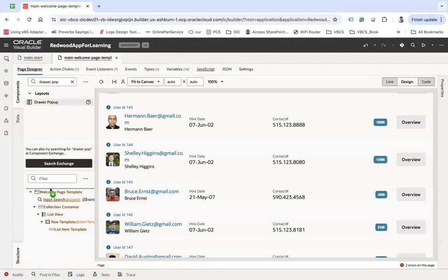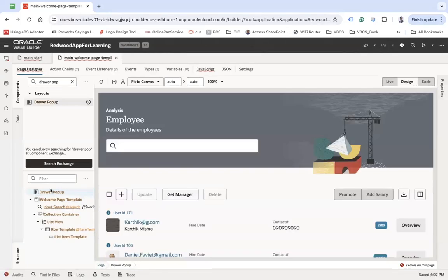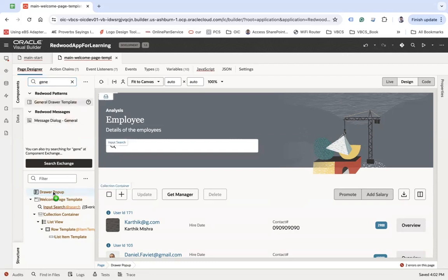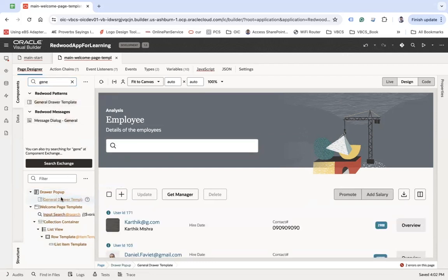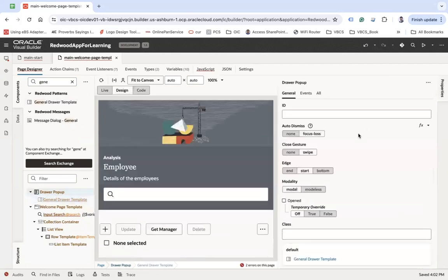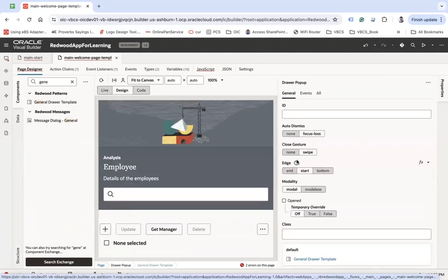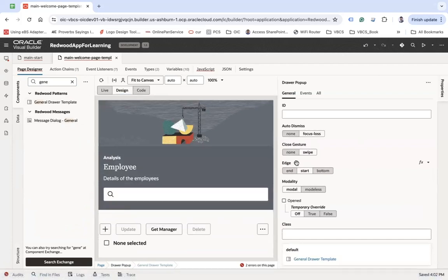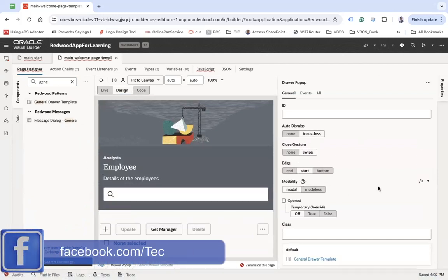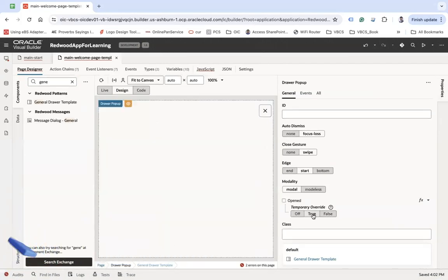I'm going to put it before that template. Then we are going to put the general draw template under it. If you select 'Draw Pop-up' and go to the properties, you will find various properties. You can set 'temporary override' to true, and you can see your pop-up is getting opened.